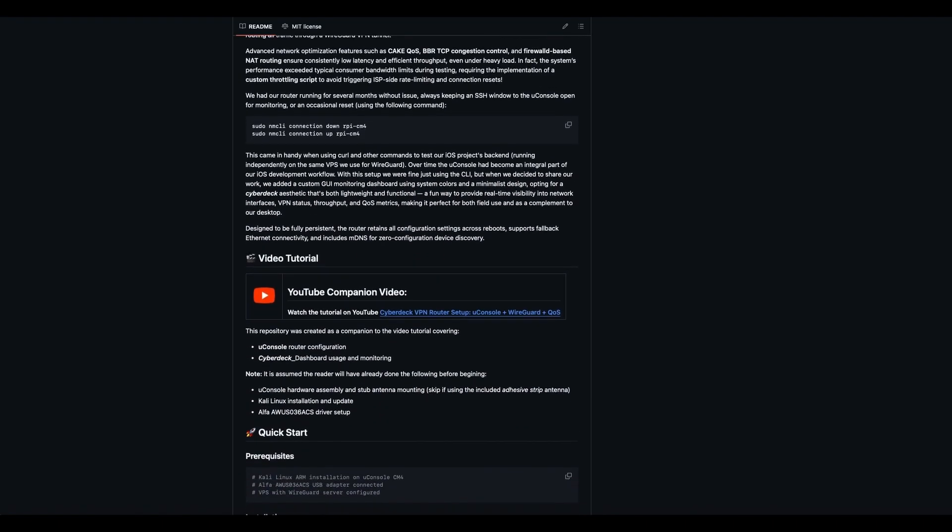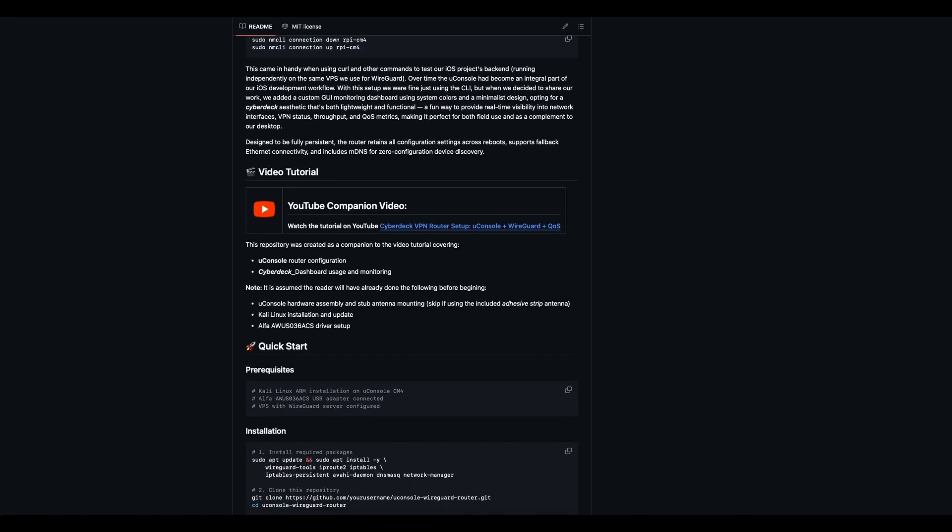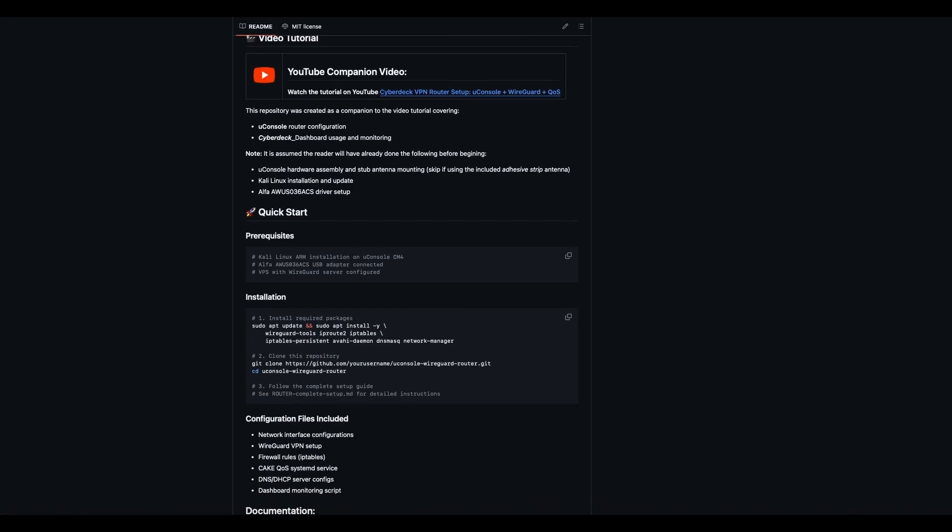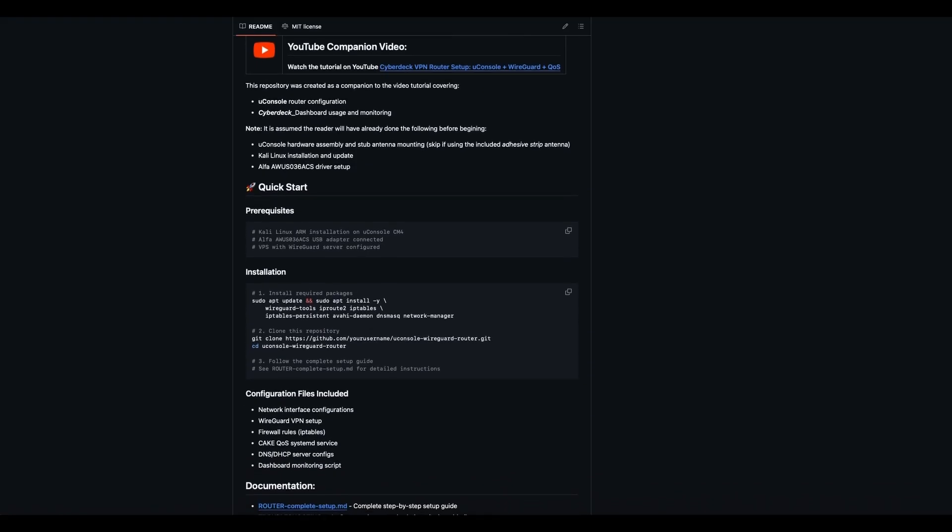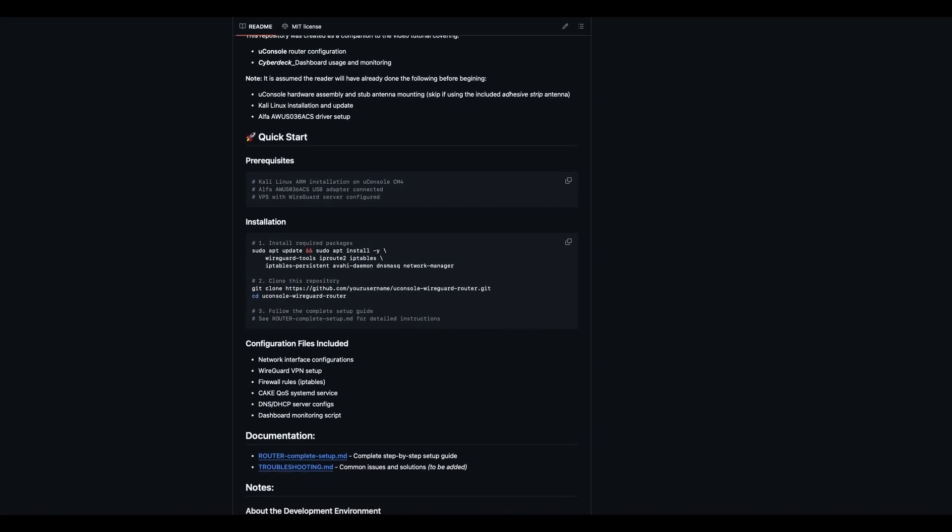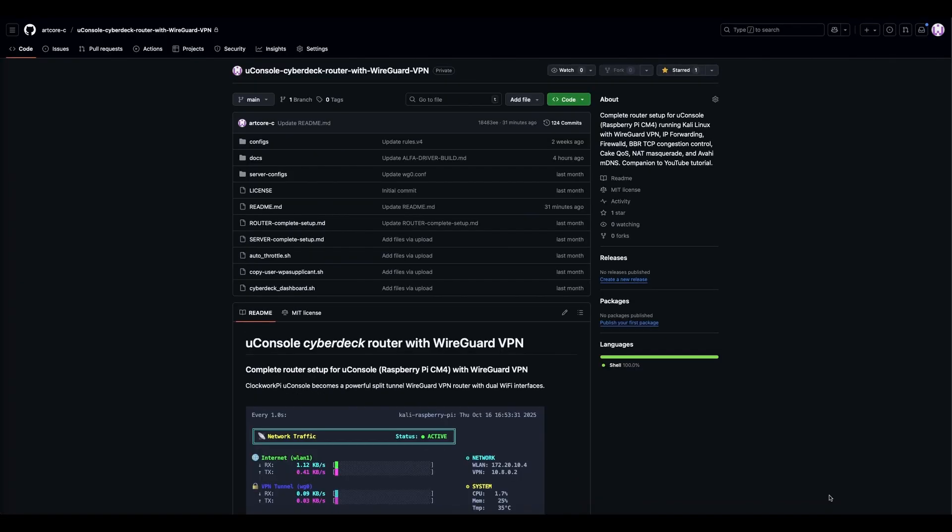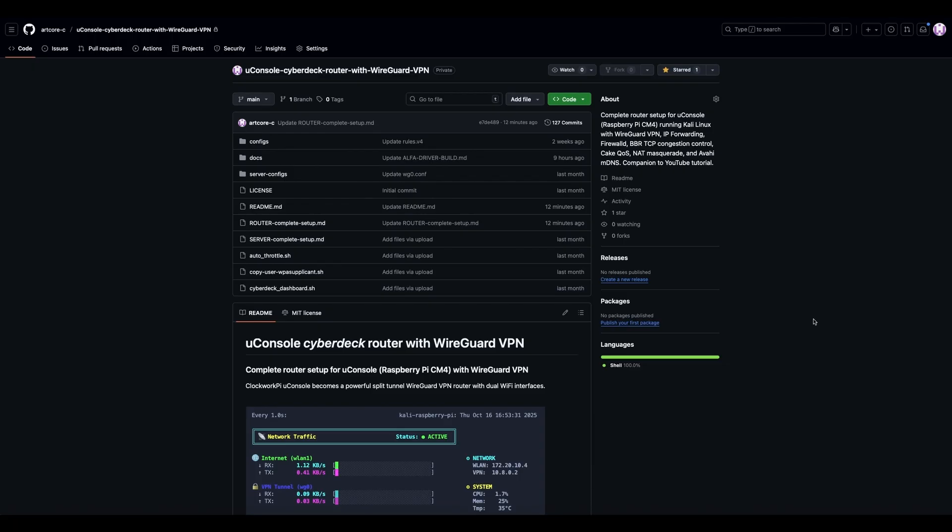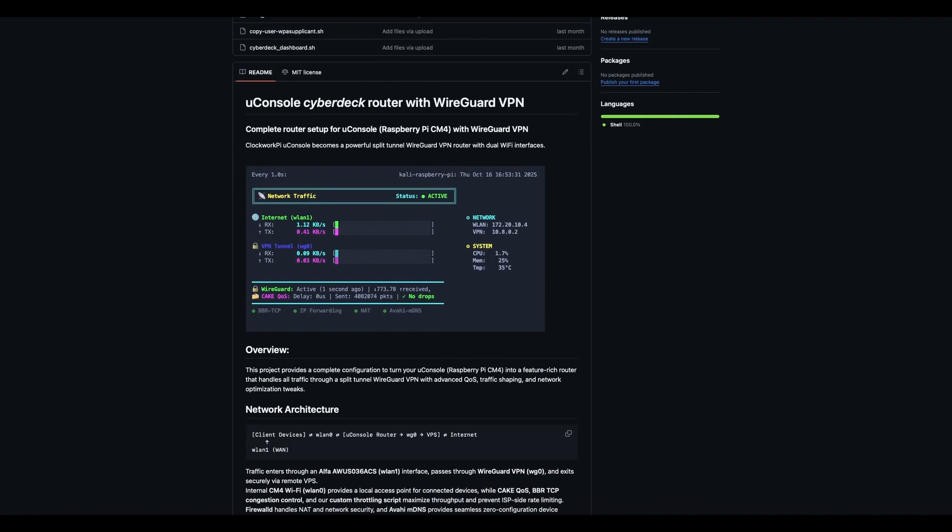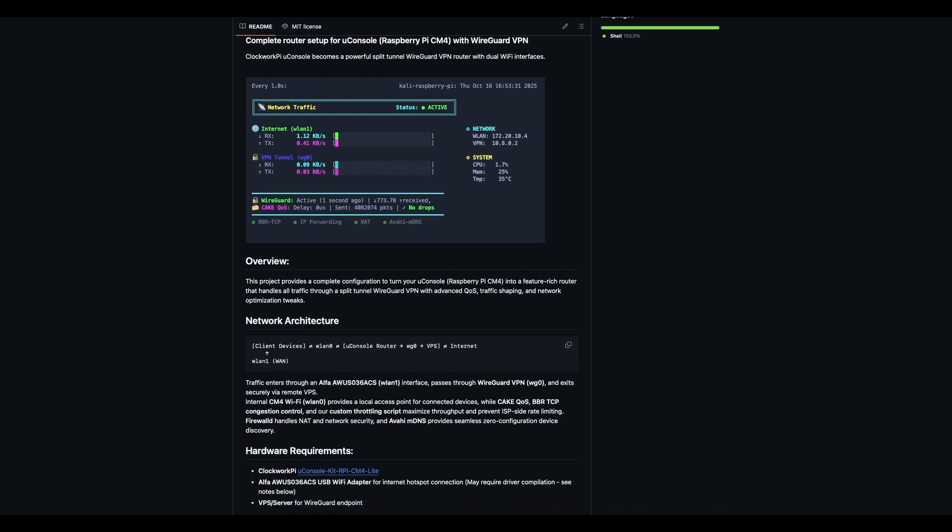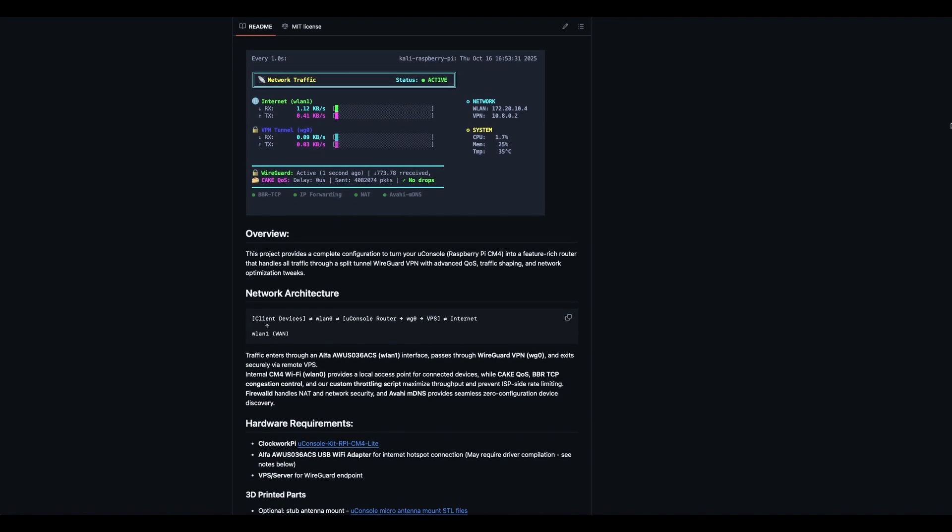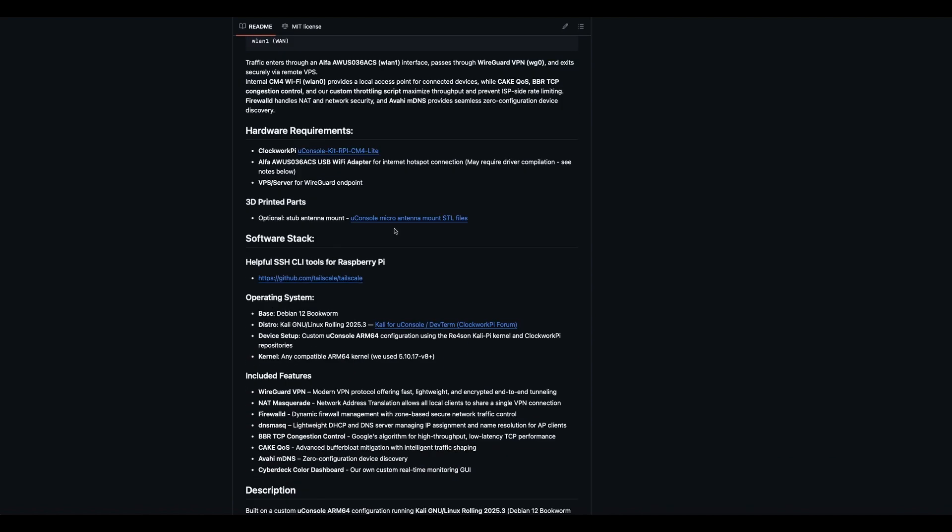Hardware: 3D printed, the optional stub antenna. You can use the stock tape strip antenna if you like, and that'll work fine. Now in the README, if you scroll down, I won't go into all this. I've already discussed it. We have it a little bit more in detail. We mentioned 3D parts. Tailscale, I can't recommend it enough.